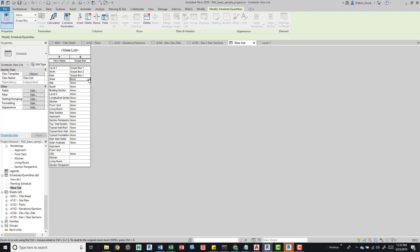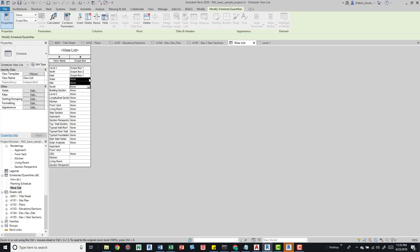I don't think we can do more than one, but we can come down here and change our scope boxes and manage them.